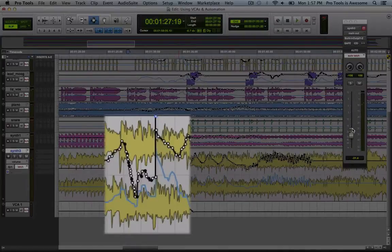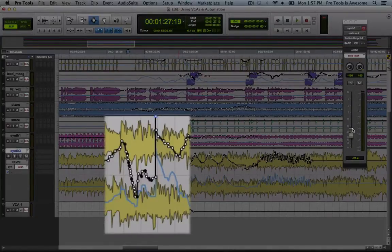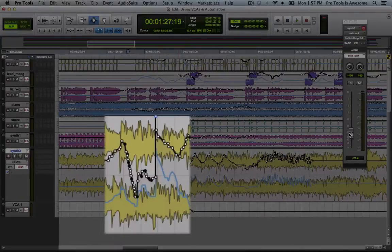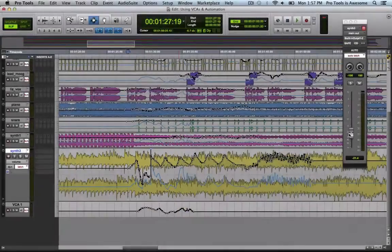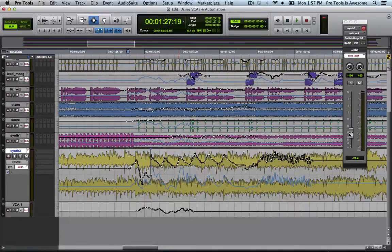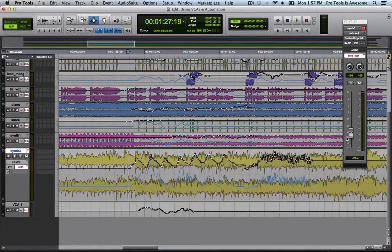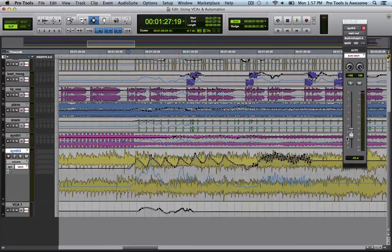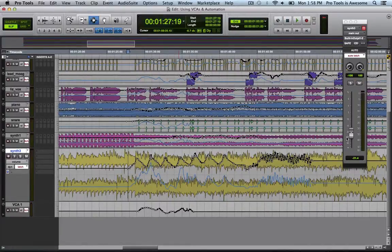So you can see that Pro Tools started from the composite position for the fader and immediately wrote that new automation at that point. That clearly wasn't really my intent. So there is a workaround for this. Let's undo that. This workaround involves what's known as coalescing automation.